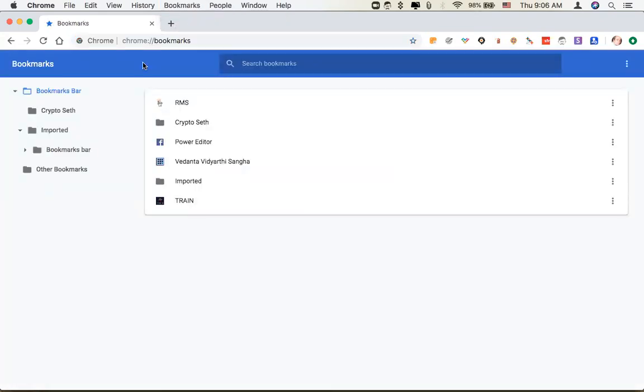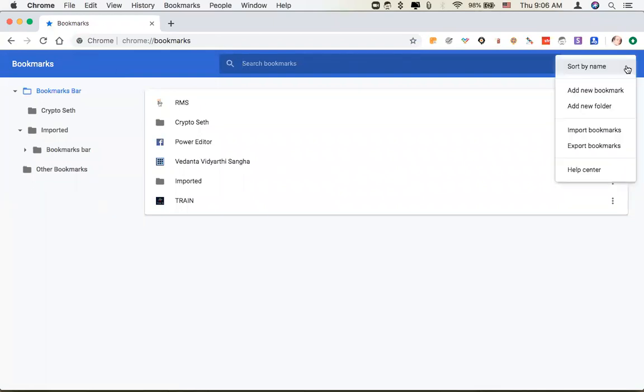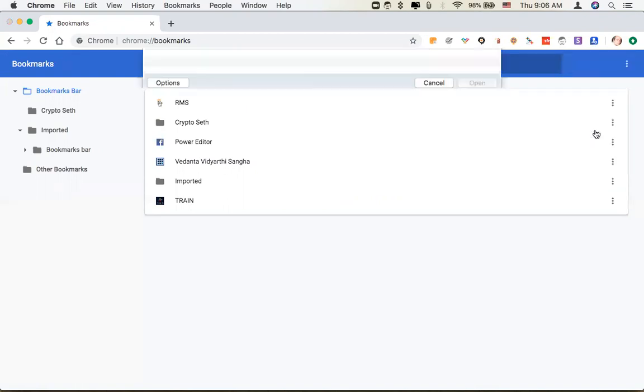In Bookmark Manager, you'll see this bar at the top. The three dots, if you click that, you'll see a line that says Import Bookmarks.